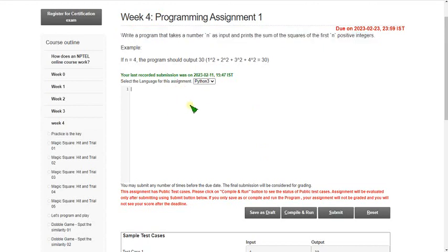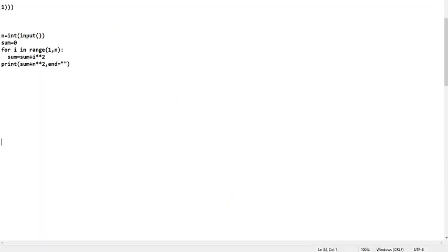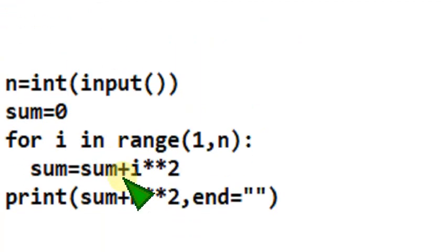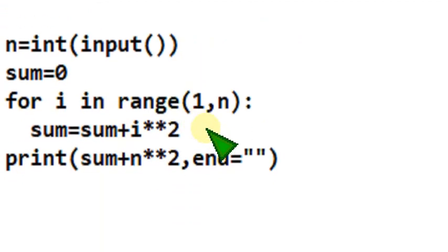So I am going to show you the code for the first question. Please note this down here itself and be careful about the indentation, because indentation is very important in Python. In other languages we have braces, but here we have indentation. So carefully follow the indentation, otherwise you will not get the correct output.